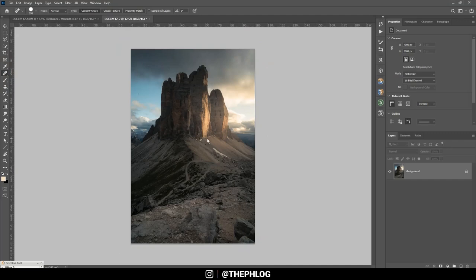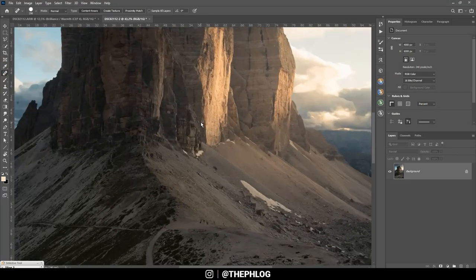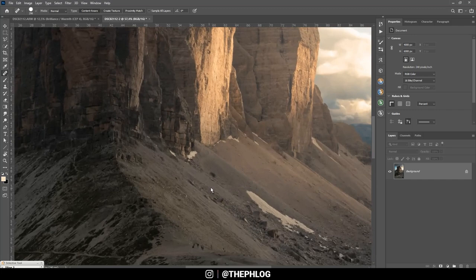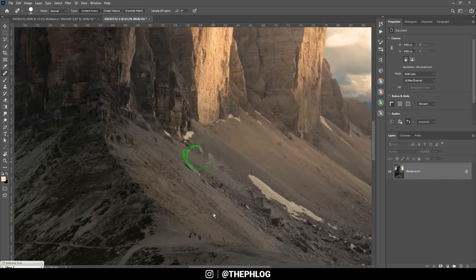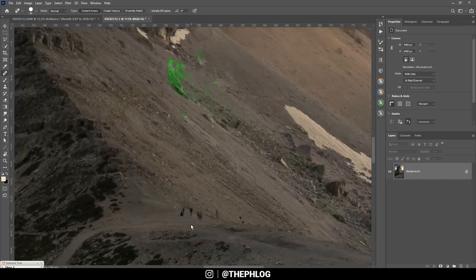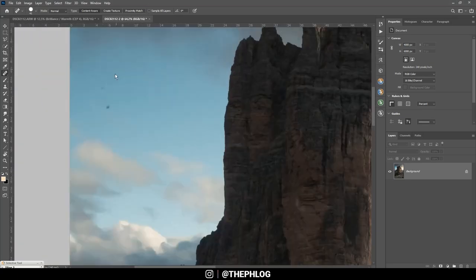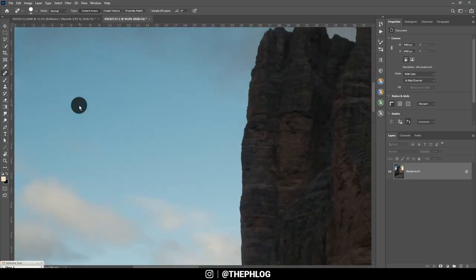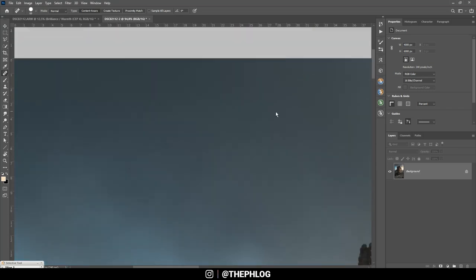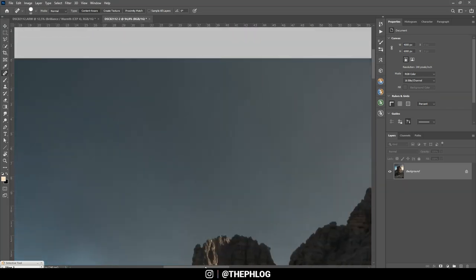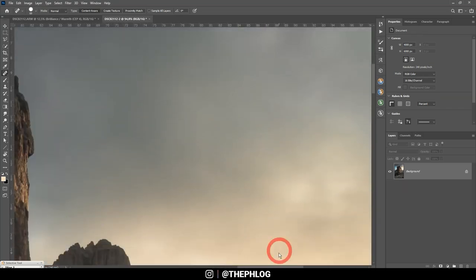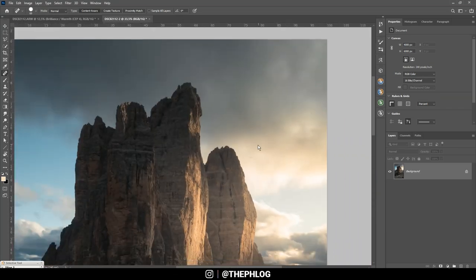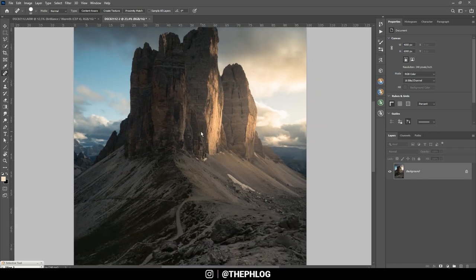Then for this image there are a ton of sensor spots. So I'm also using the spot healing brush to remove them. Just paint over those. Also let's remove those people right there. Okay nice.